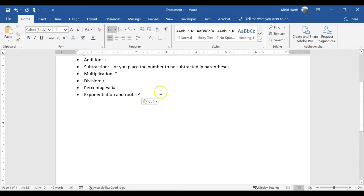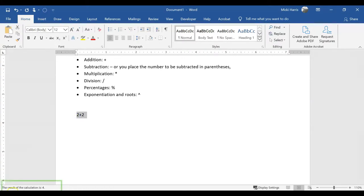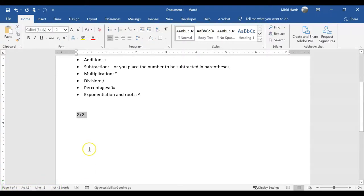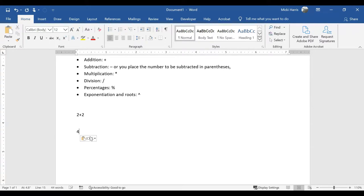If I were to type 2 plus 2, select the text, click on my calculate icon, I'm going to see in my status bar that the calculation is 4. As you notice there it is temporary, but what happens is it also copies it to Windows clipboard. So then I can paste that result anywhere within my document. Control-V and there's my result there.